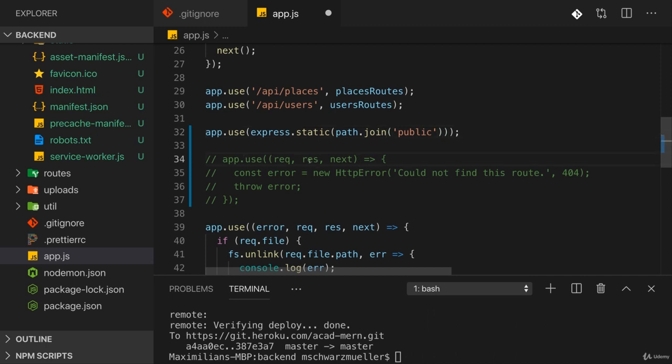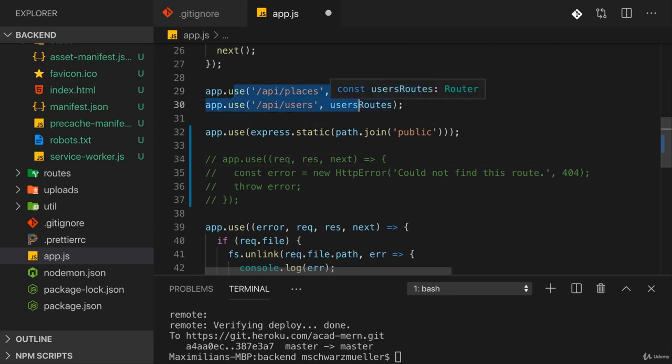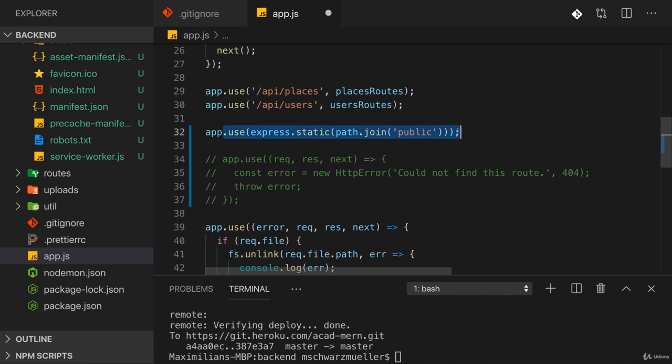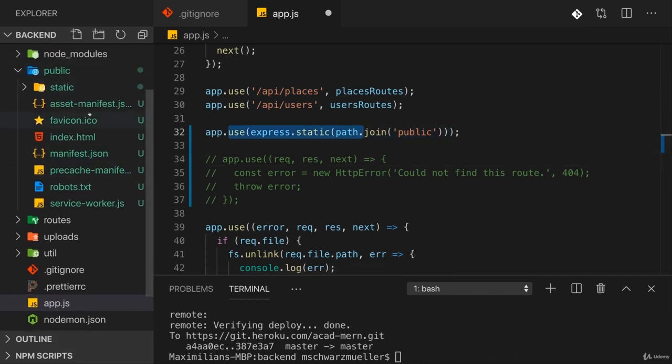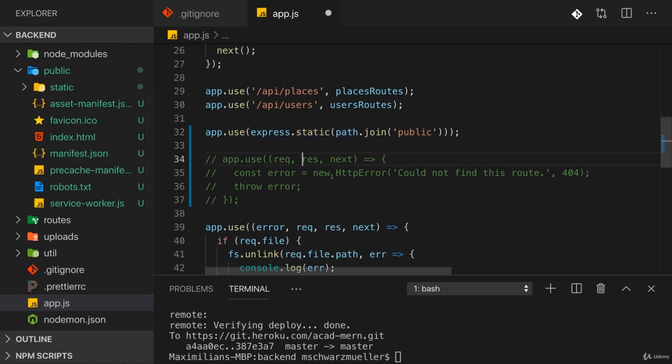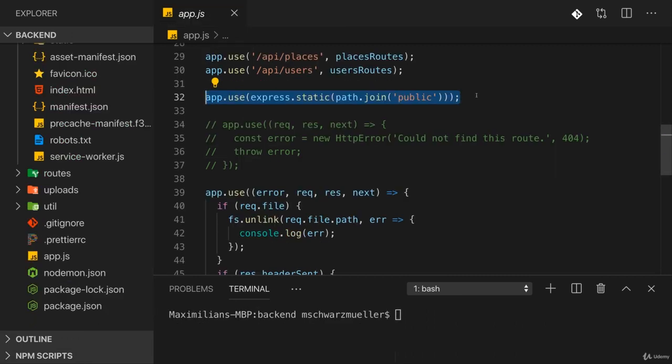So what I'm saying here is any request which reaches my backend, which was not handled by these routes and I need to do this first so that my API still works. But any request that was not handled by these routes will now be handled by this route. And this route will simply return the content in the public folder. So for example, the index.html file. Now, if we rethink this solution, however, it doesn't look that great anymore.